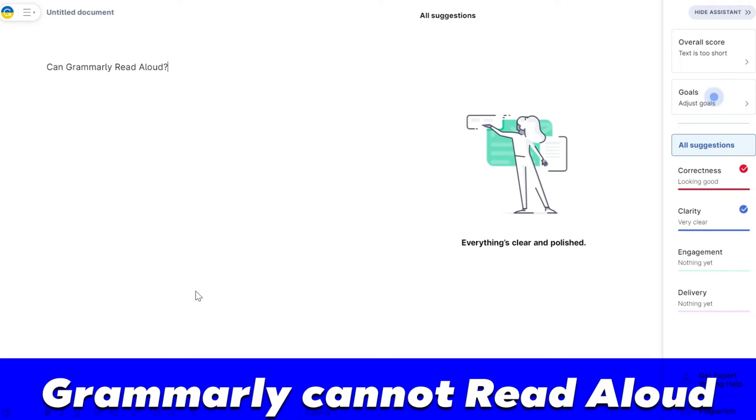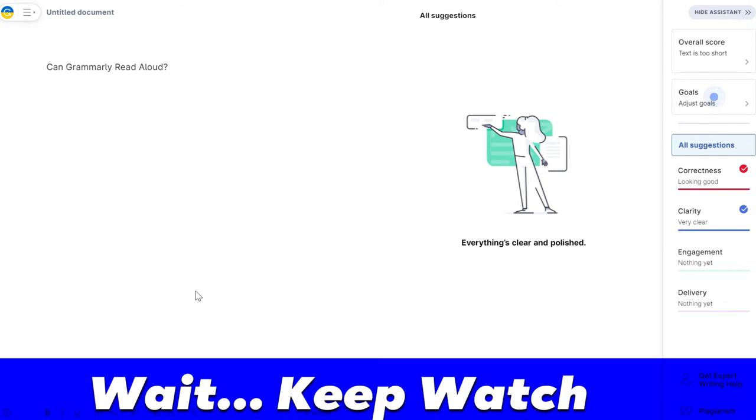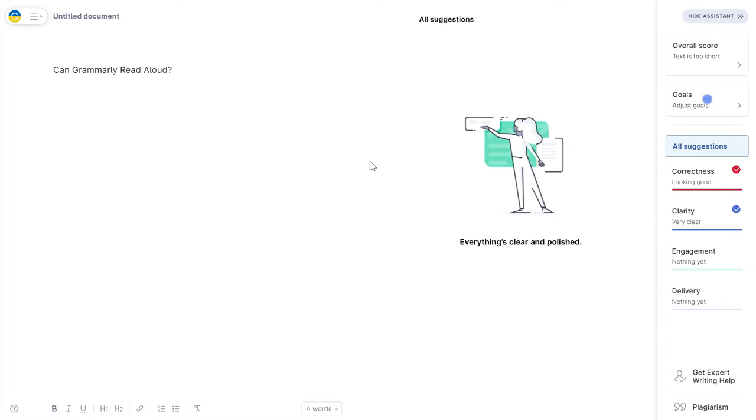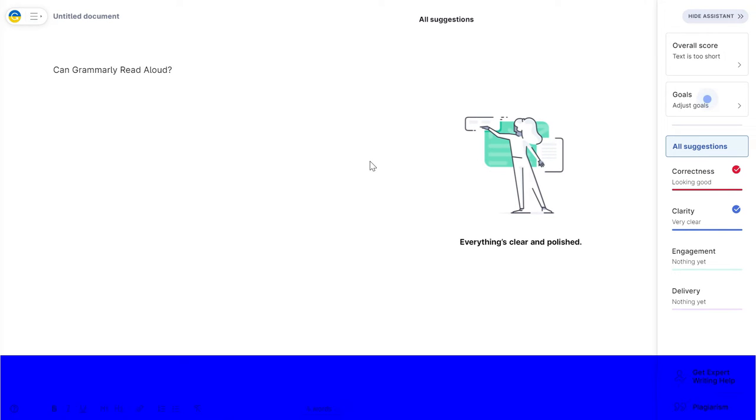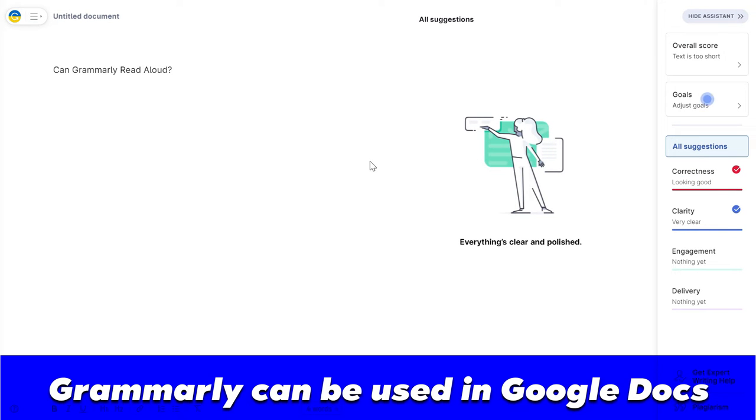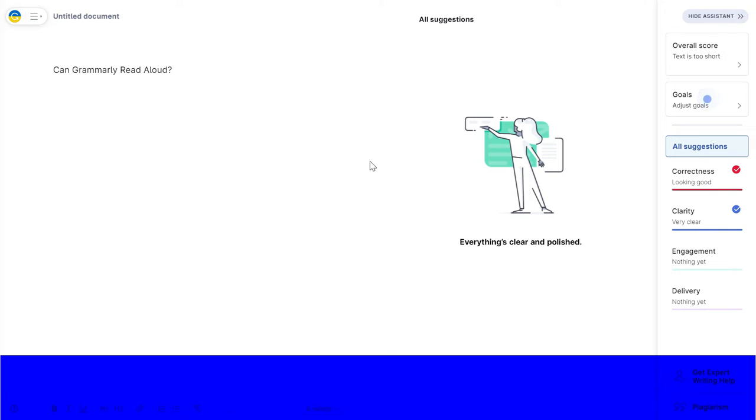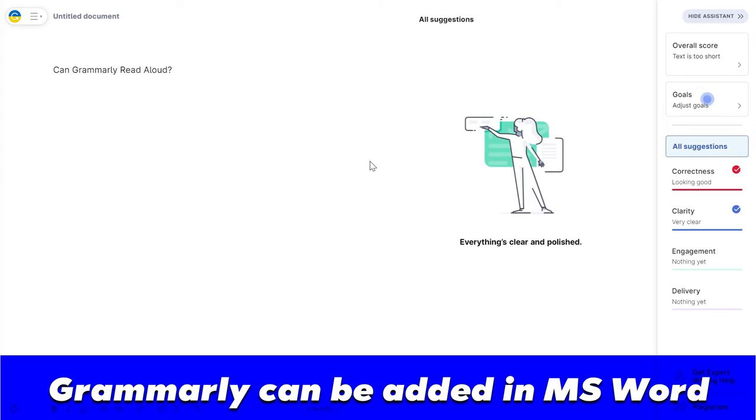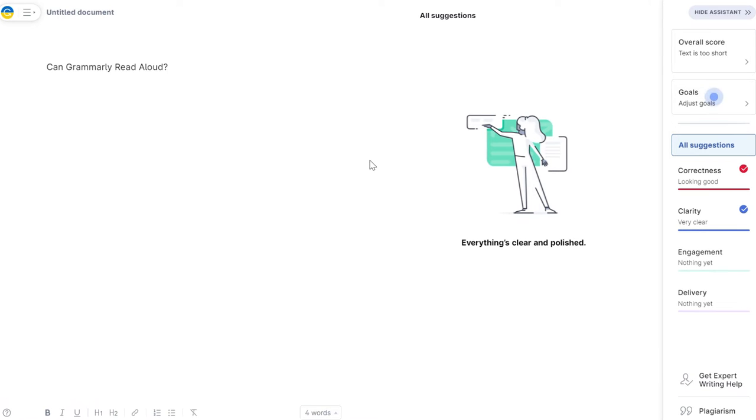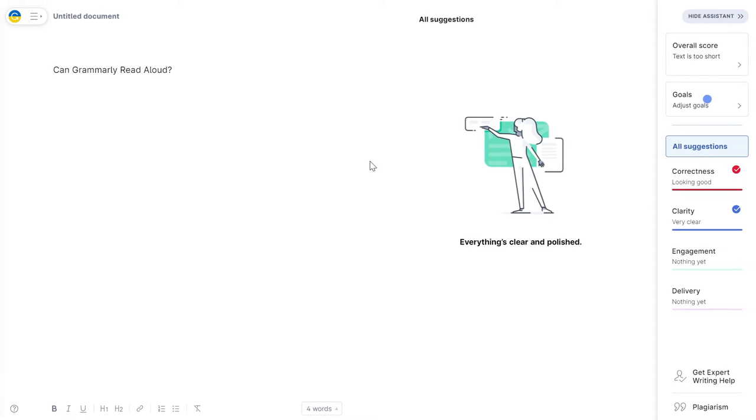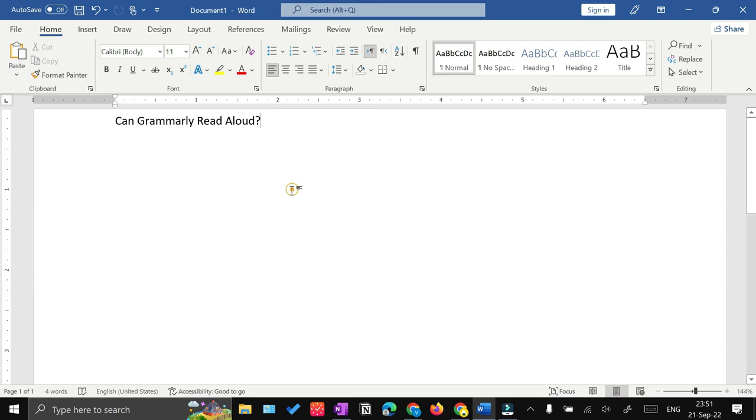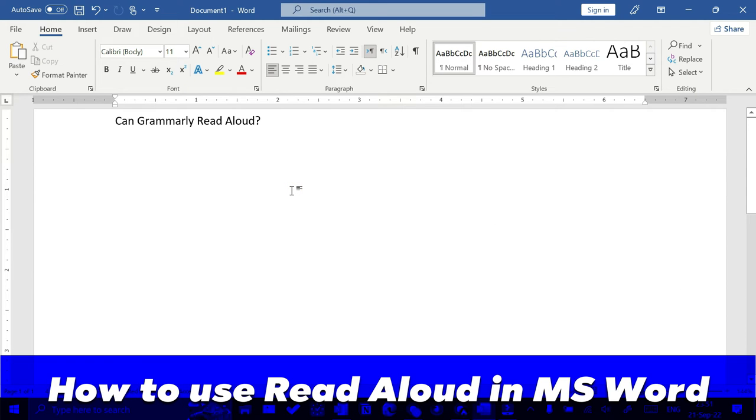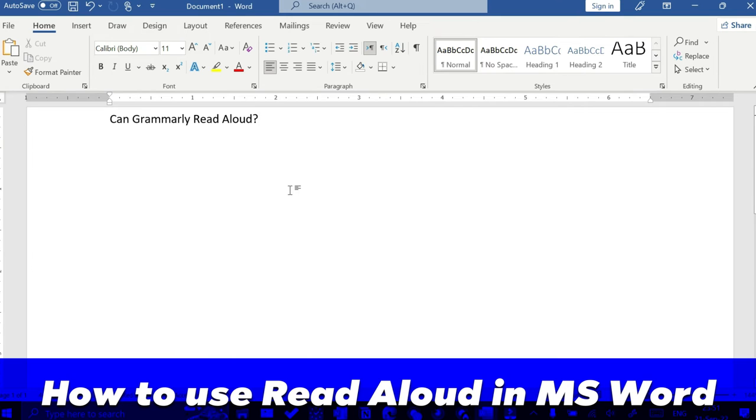But wait, since you can use Grammarly within Google Docs and you can also add Grammarly in Microsoft Word, and both have read aloud features, you don't need to force Grammarly to read aloud. Instead, you can use Google Docs and Microsoft Word. So within Microsoft Word, to use the read aloud feature...